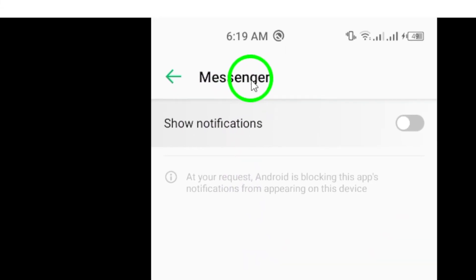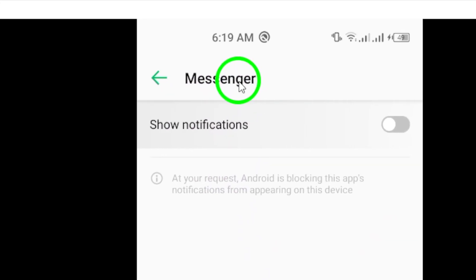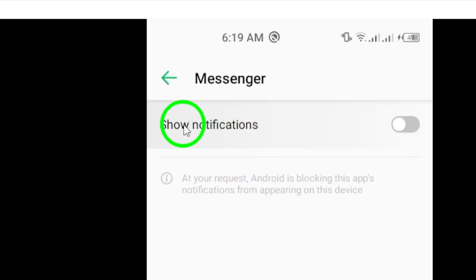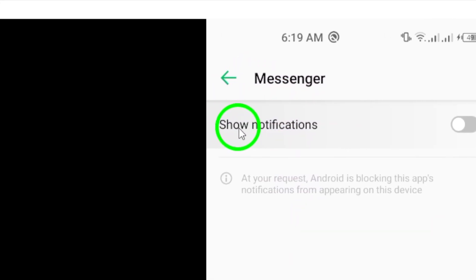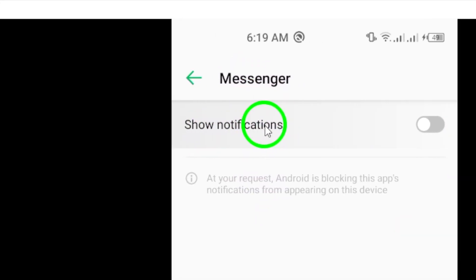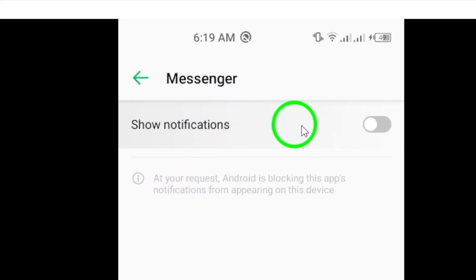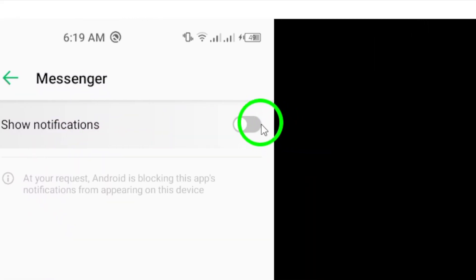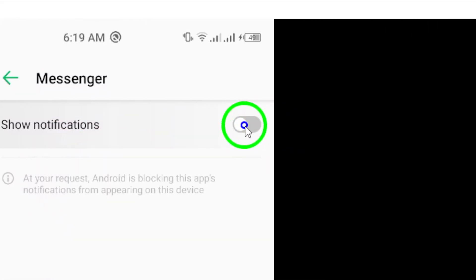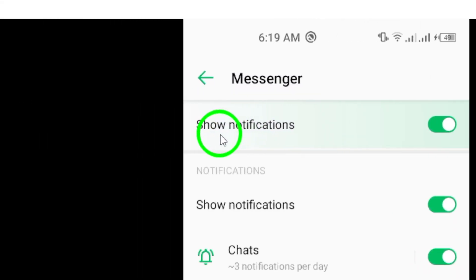Within the Messenger notification settings, look for the option that says Show notifications. Make sure this option is toggled on to enable notifications for calls on Messenger.